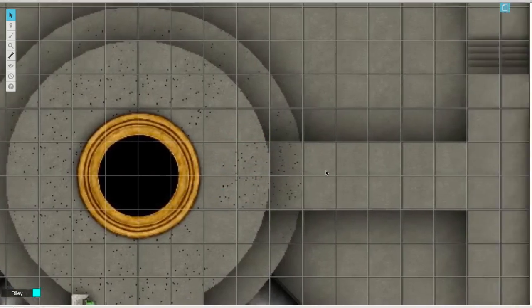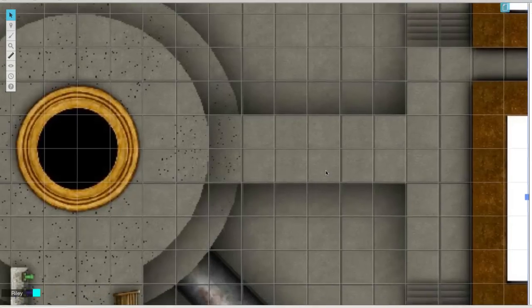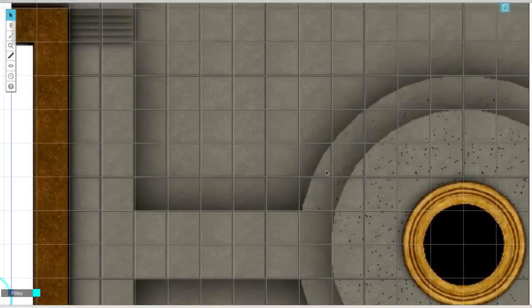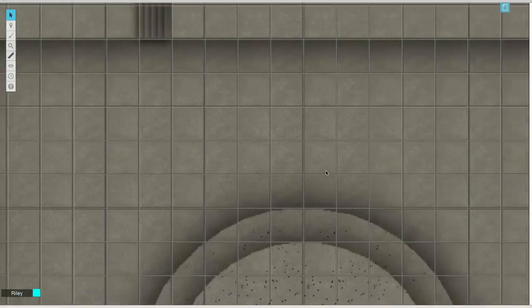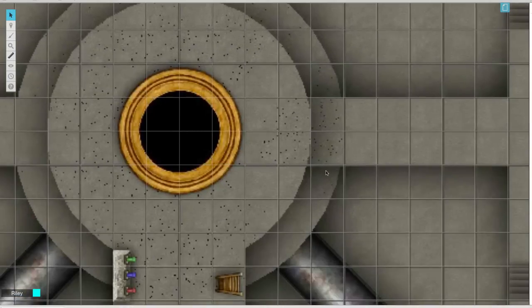And that's it. As you can see, the new snap to grid alignment tool really makes it a lot easier to align your maps in Roll20.